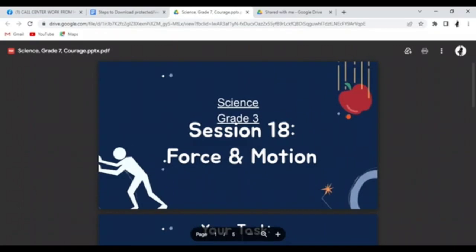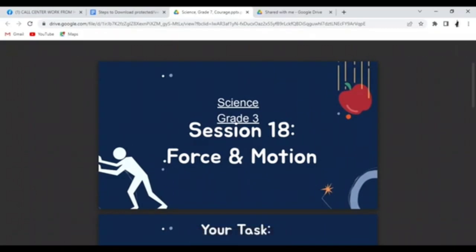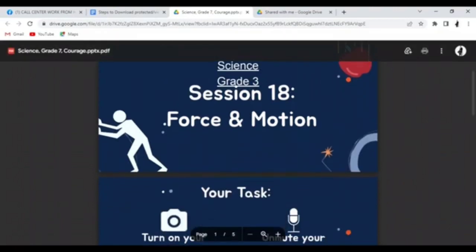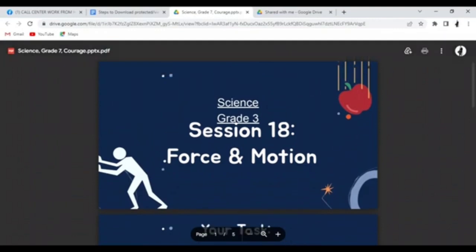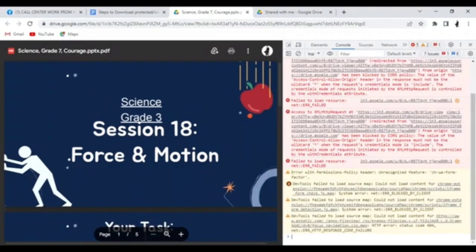Don't worry, we have a hack to download this PDF file even though it is not downloadable. If you are using Microsoft or Windows, what you are going to do is click Shift+Control+J. Once you already click Shift+Control+J, you will be prompted to a window — kindly click Console.